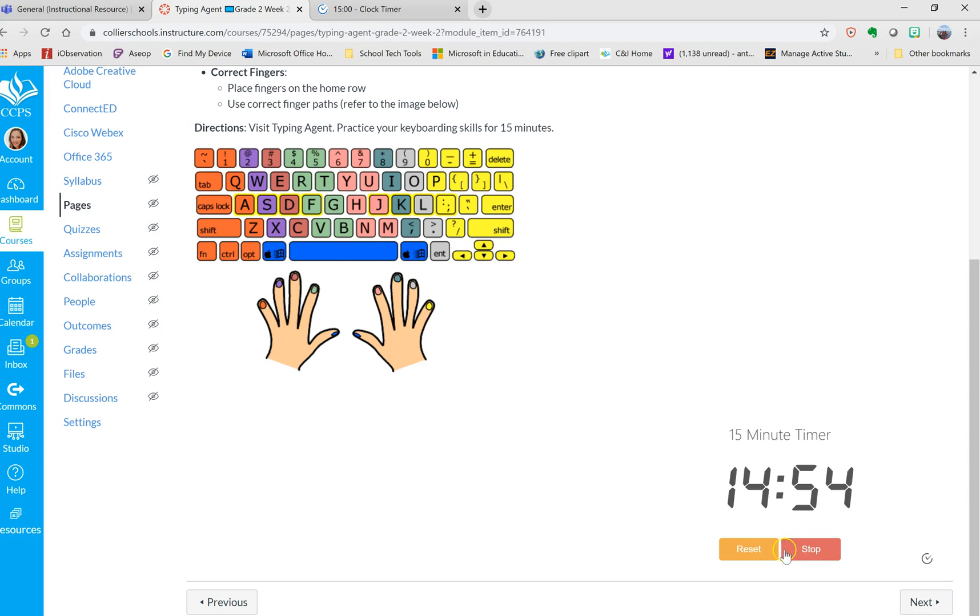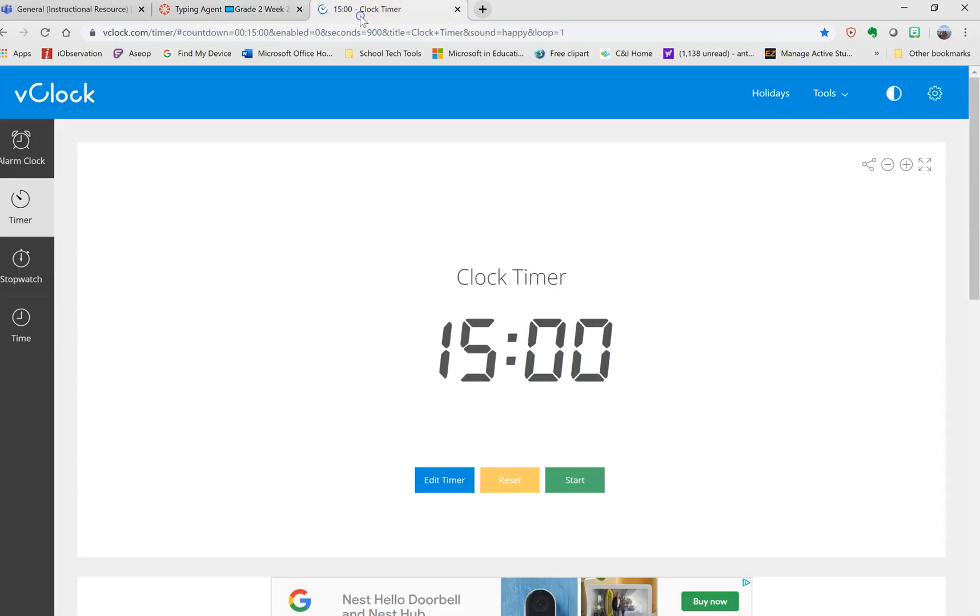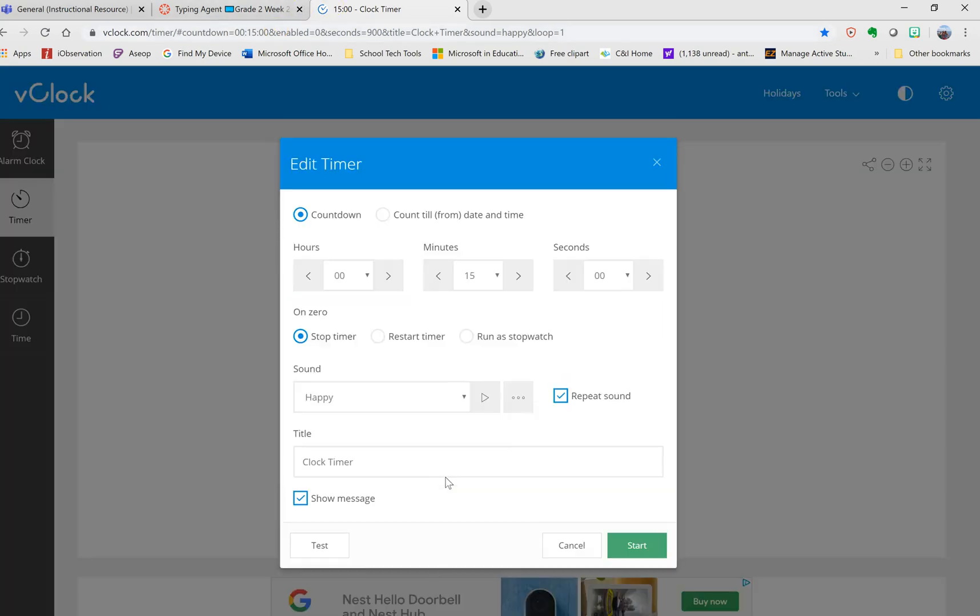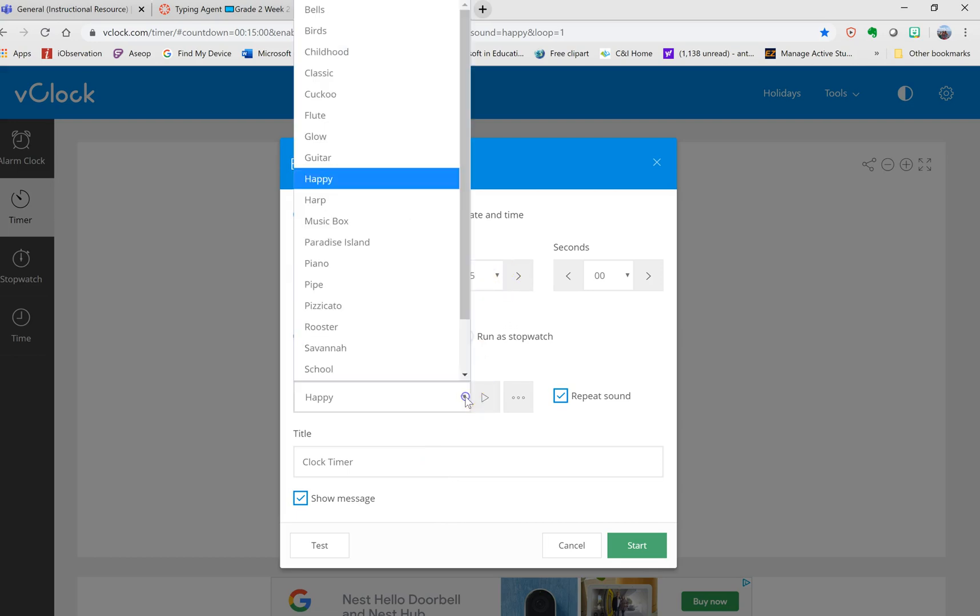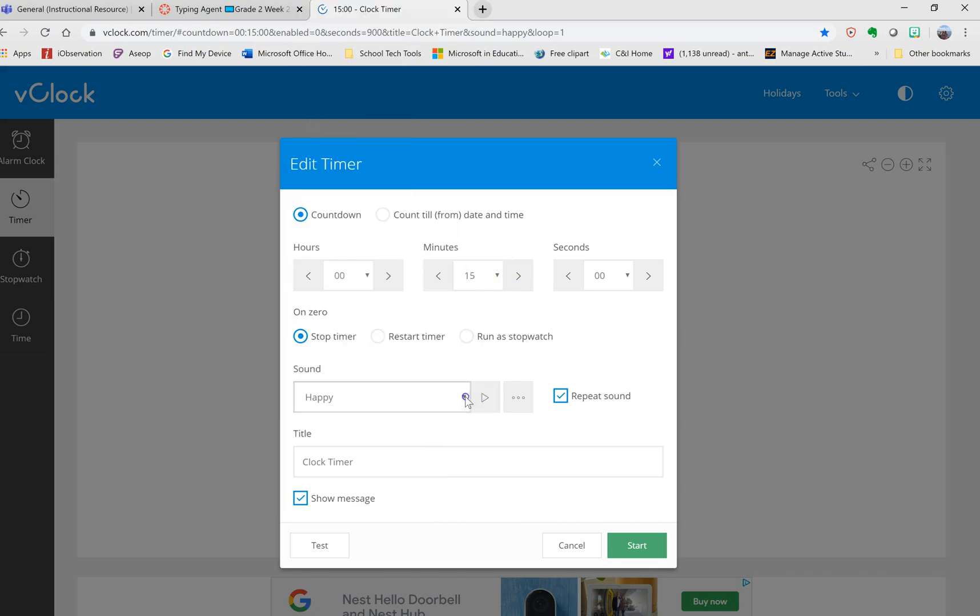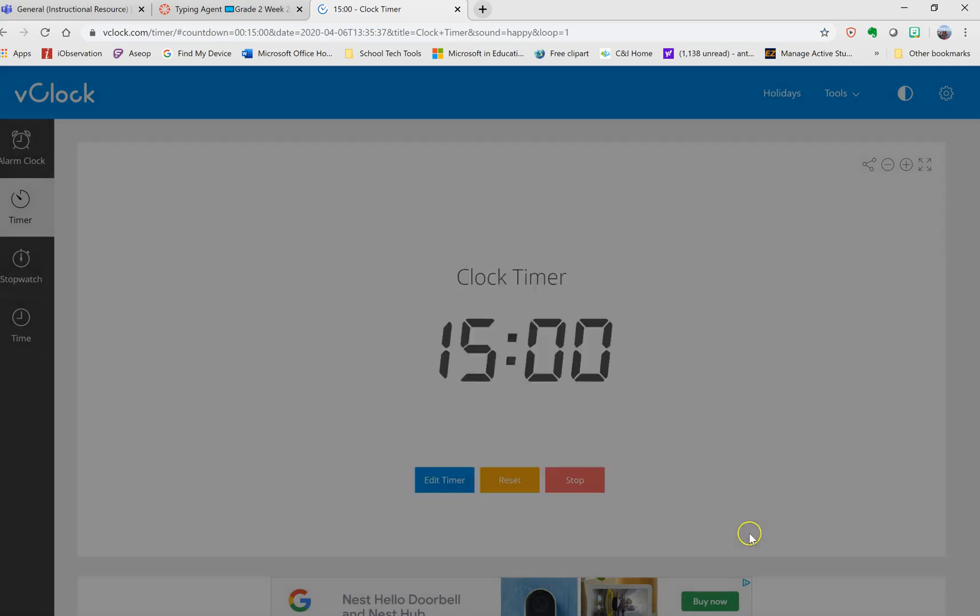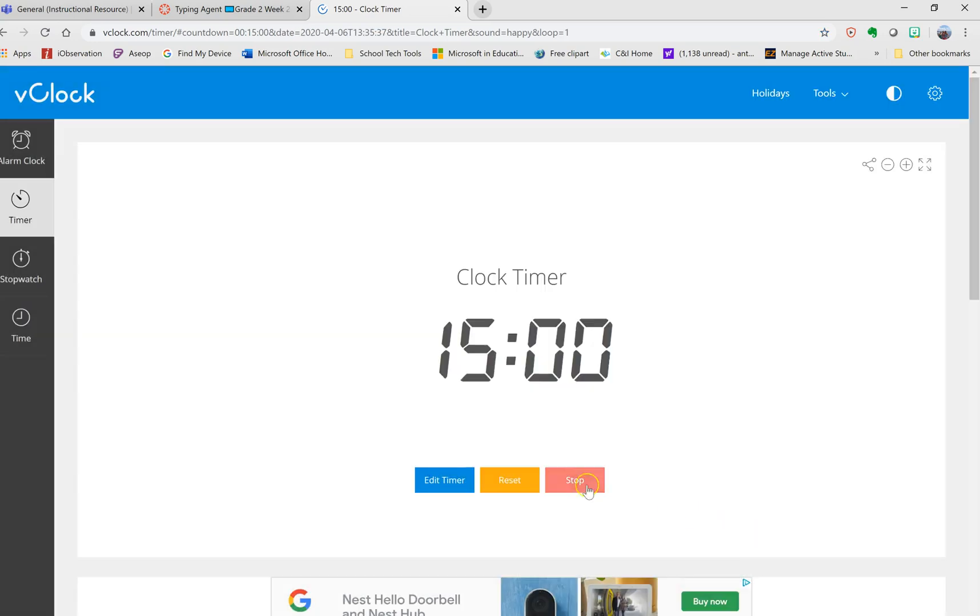To do that, you're going to visit this website which I will attach with this video. You can click edit timer and you can change how many minutes. You can also change the sound that goes off at the end of the timer and give it a title, if it's reading or whatever.